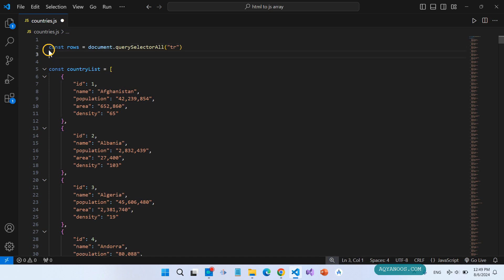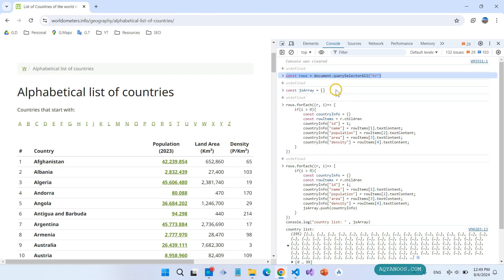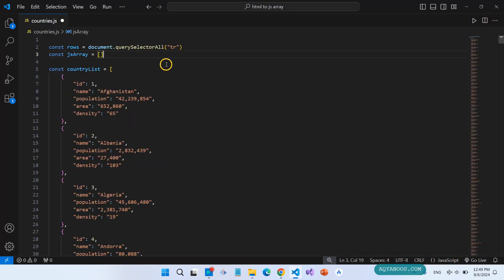This is for getting all the rows of the table. This is your JavaScript array.